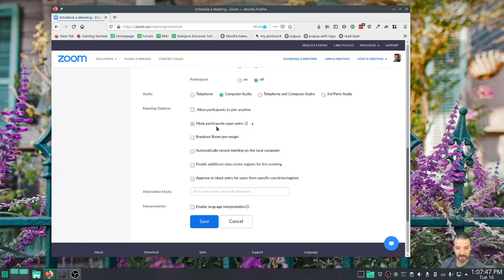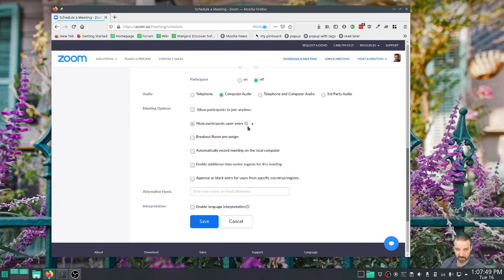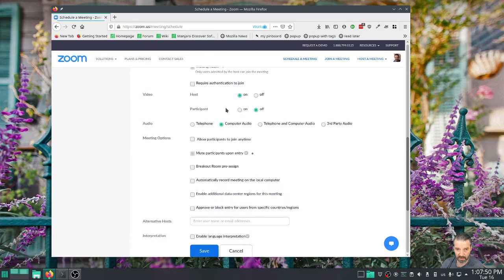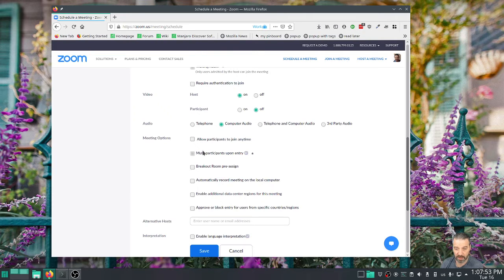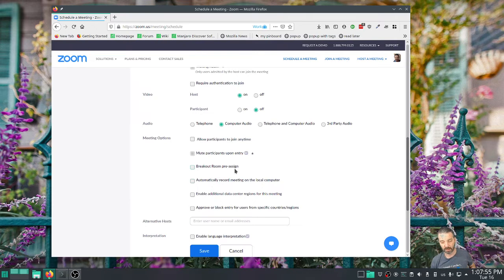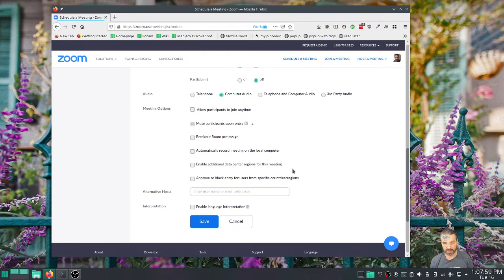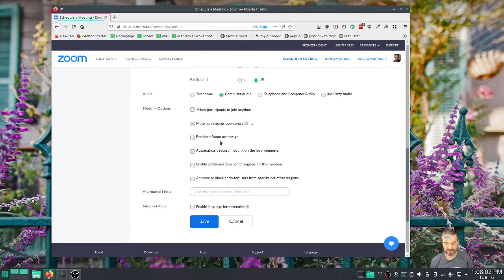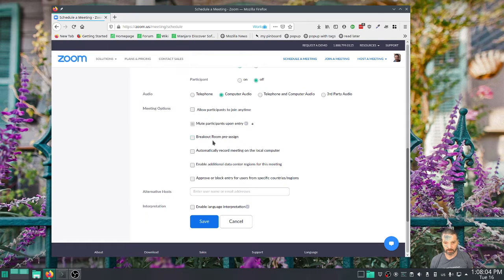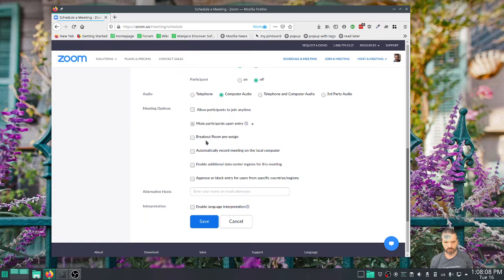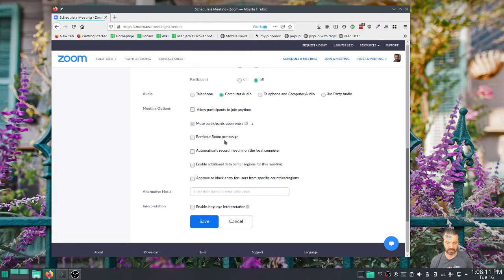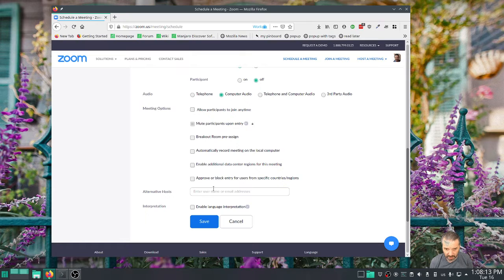And then this is a good security thing similar to the video things - video off by default. We have this on muted institution-wide. I can't change it, so I think that's good for privacy reasons and they don't accidentally have their microphone open. Breakout room pre-assign - I should do a video about that. I think I did before. This is really good if you're doing classes and you have teams already set up, but I'm not going to show you that today.